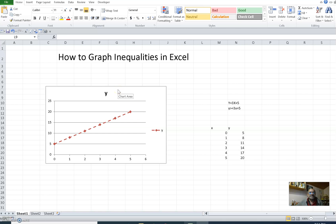Hi guys, right after I finished my online course on Microsoft Excel, a student asked me a very interesting question about how to graph inequalities in Excel. Frankly, I am not a mathematics student so I hardly knew what inequalities are in mathematics. Anyway, I did some research on how to graph inequalities.